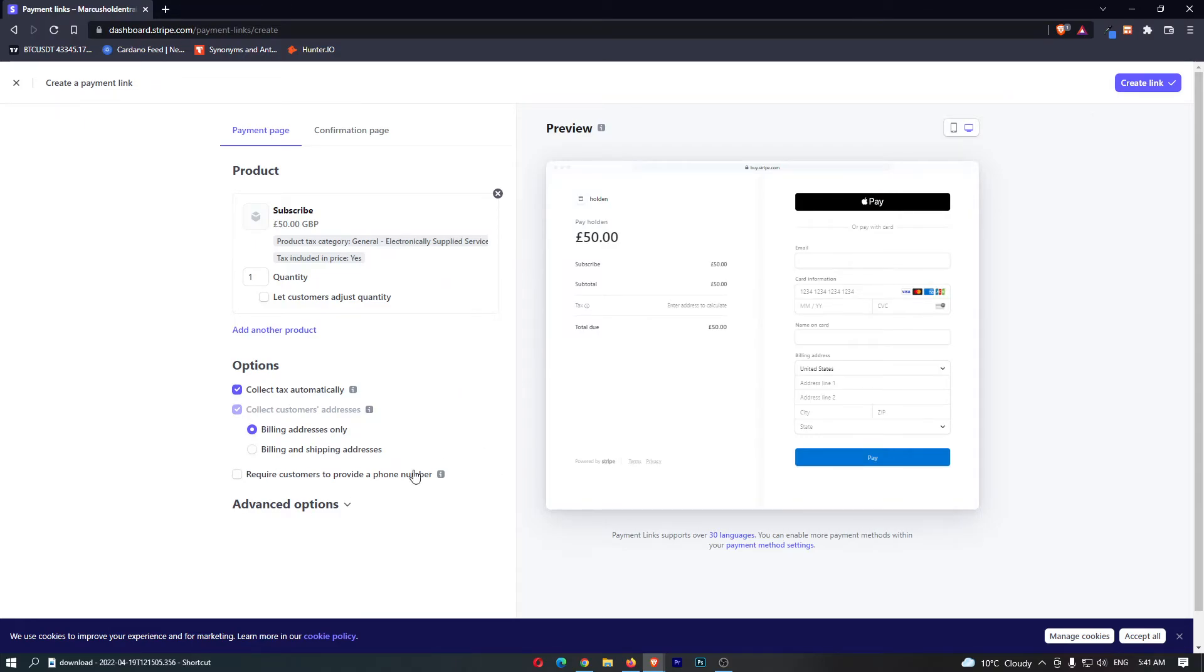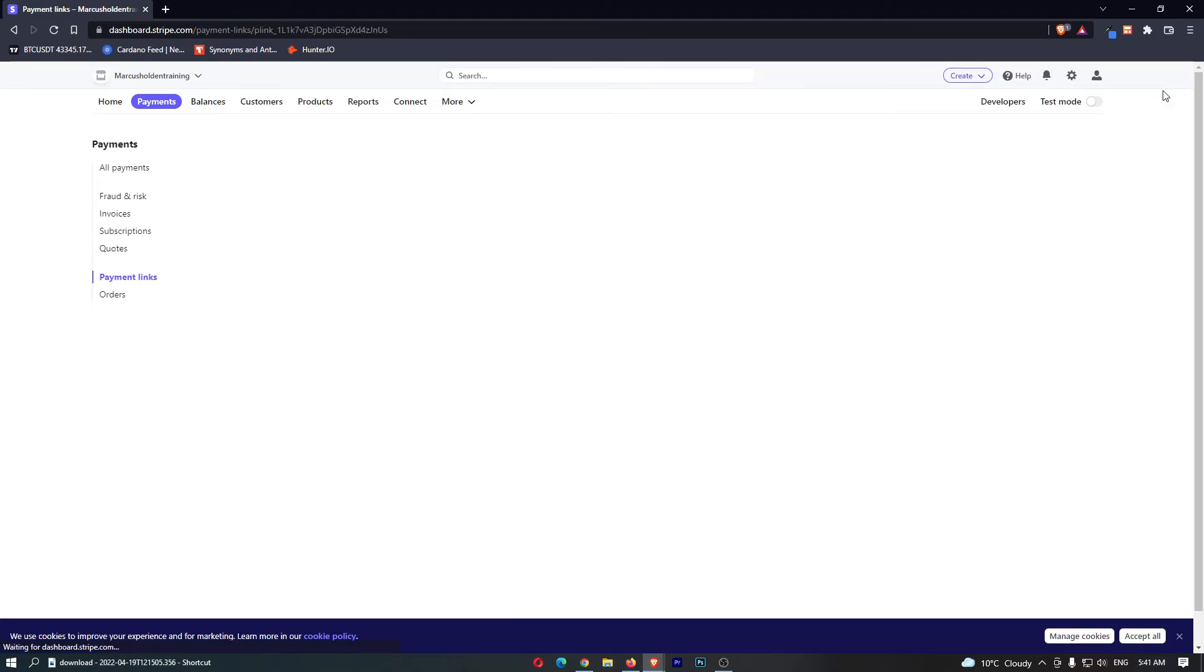Okay and once we have added all of this we can click on create link and we now have this payment link right here. So we can copy this and then we can go ahead and share that anywhere on the internet and that is how you can create a payment link on Stripe.